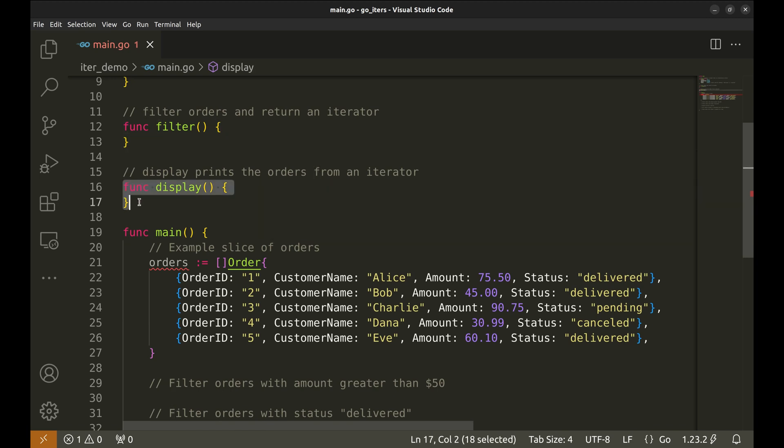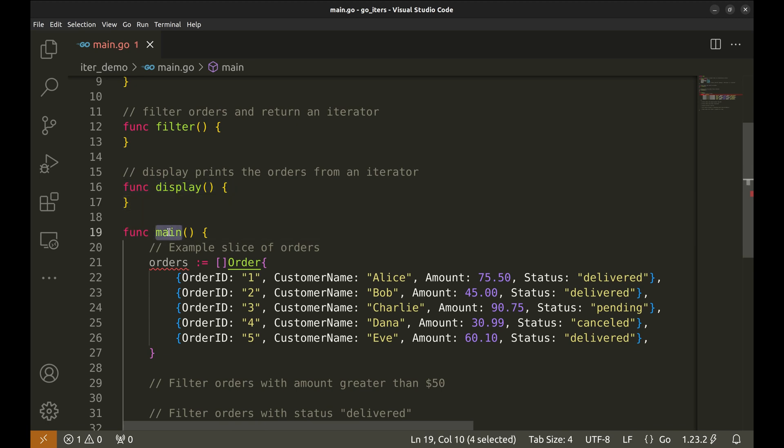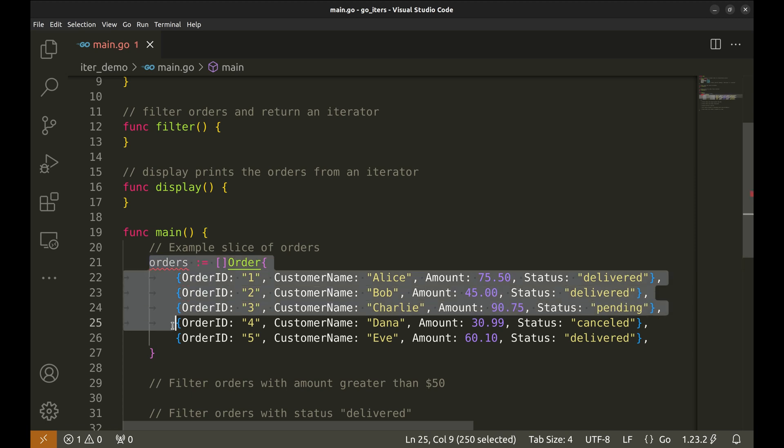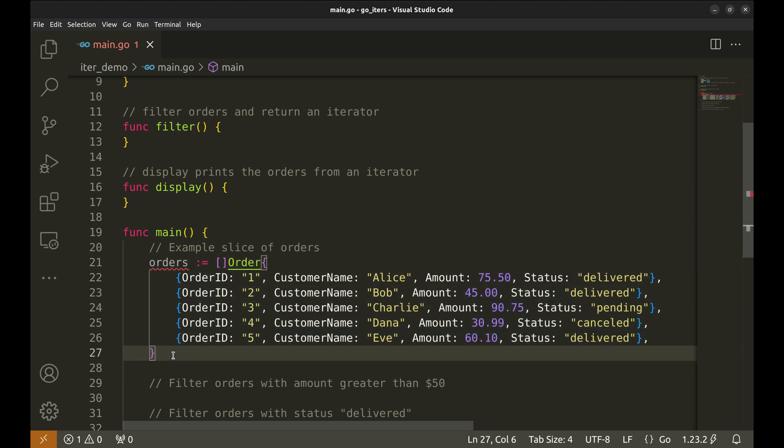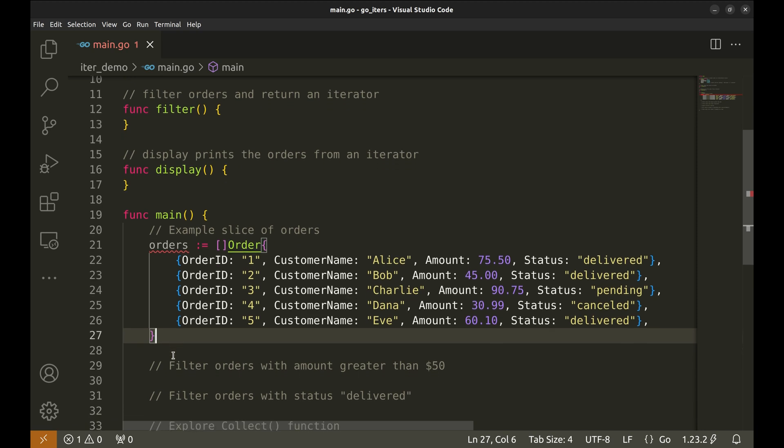We will define a generic filter function similar to one Python has. This function will be used to apply filters on orders. Next, we implement a helper function, display. This function will be responsible for printing out the orders from an iterator. In the main function, we have created a slice of sample orders. Each order struct contains details like the order ID, customer name, amount, and status.